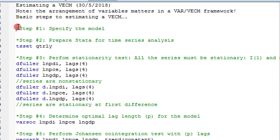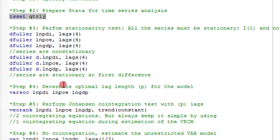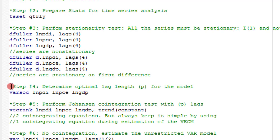Step one — specify the model — we've done that. Now let's go to step two: prepare Stata for time series analysis. I run this command, highlight it and execute. Here is the output — Stata is now set to run time series analysis, and I have quarterly data as you can see. Step three is stationarity testing — please watch the VAR tutorials for that. Step four — the optimal lag length is two, so I'm going to adopt that and move on to step five.